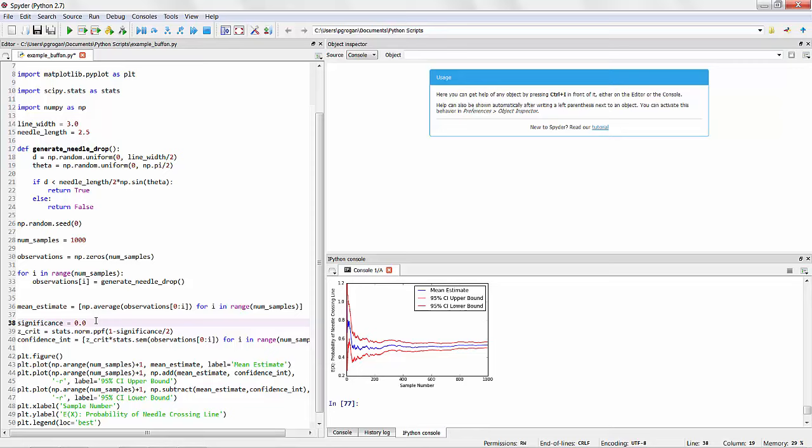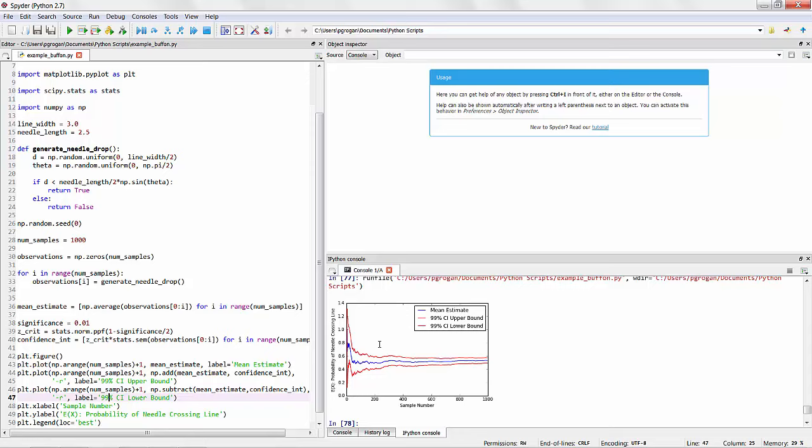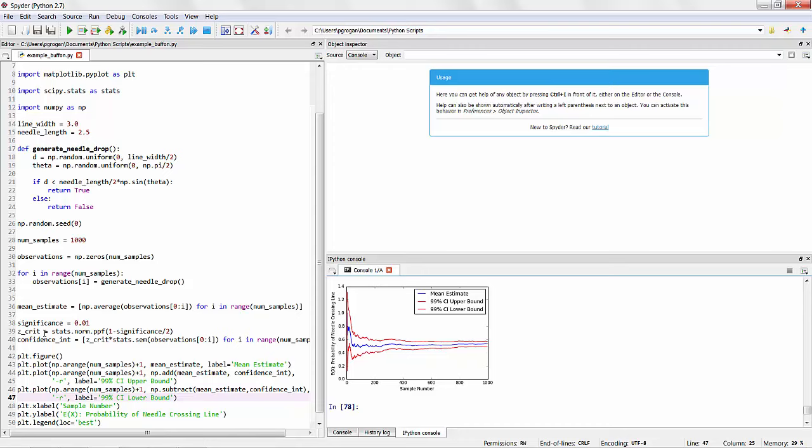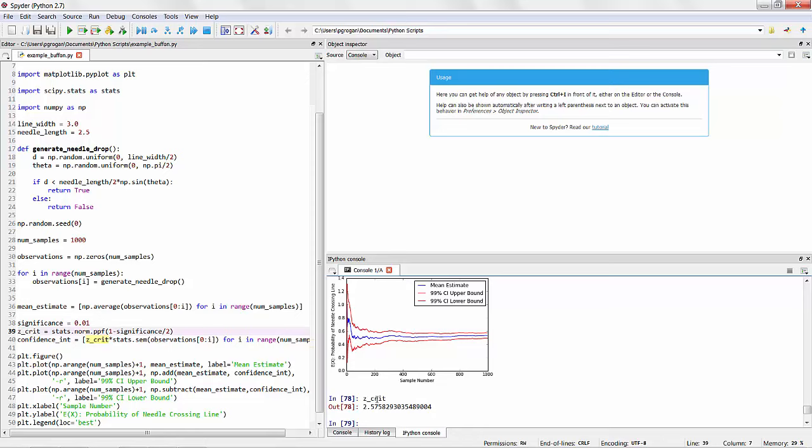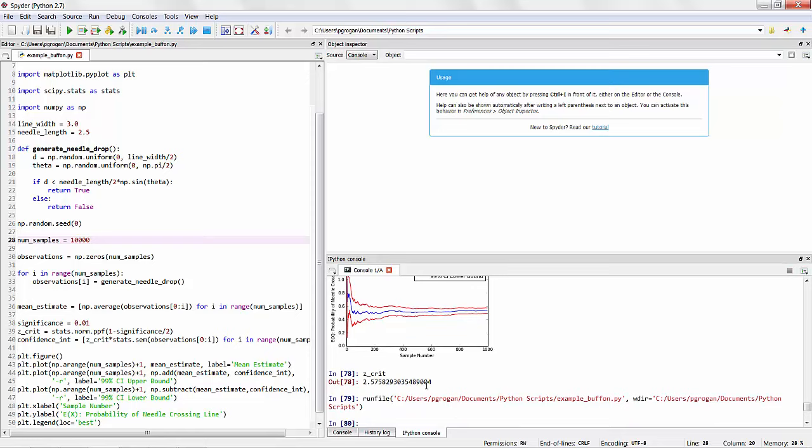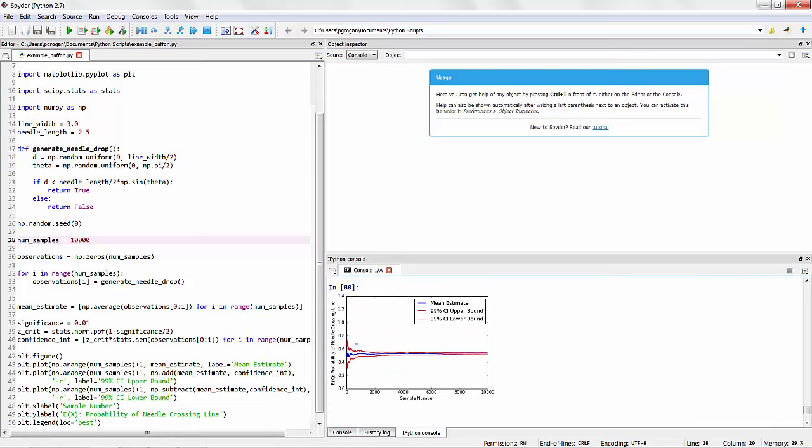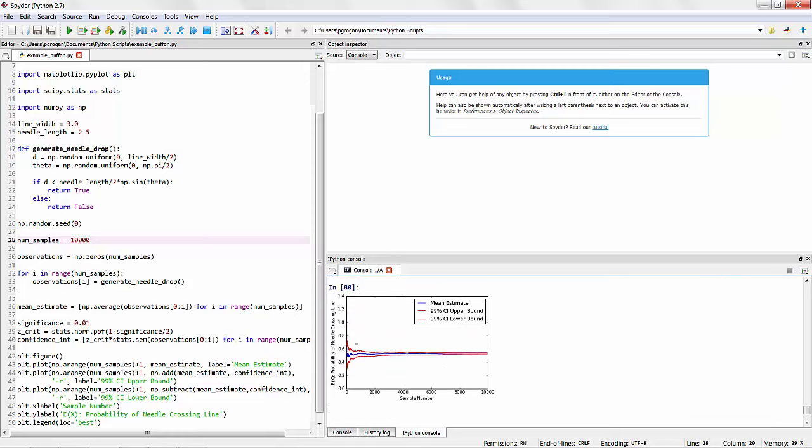We can also see what happens, for example, if we change to 99% confidence interval. So I'll just update these labels here for a significance level of 0.01. Our 99% confidence interval actually looks pretty similar in terms of the displays. However, the Z critical score that we're computing against is now 2.57 instead of 1.96. So it is a bit of a larger boundary between these two values. The other thing we can do is to see how this changes if we change the number of samples. So for example, if we compute 10,000 samples, it takes a little bit longer to run. But we can see that over a much longer time, we get narrower bounds on our confidence interval.